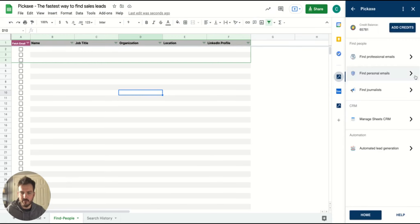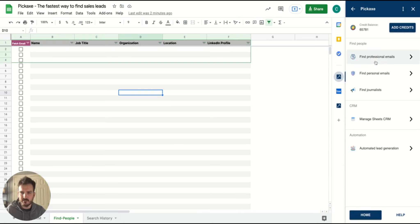So I'm going to open it up. I'm going to use Pickaxe for this demo just to find some sales leads for a couple of companies that I'm targeting. Once I open Pickaxe, I have a few different options.